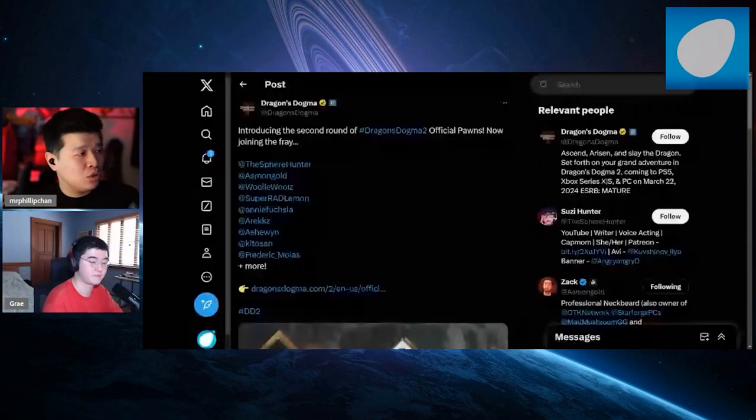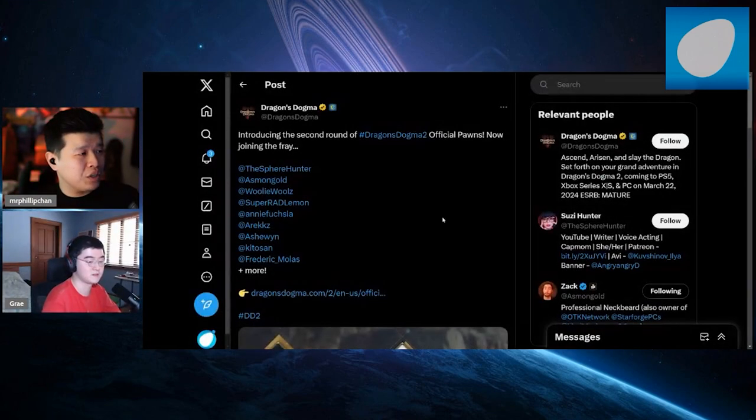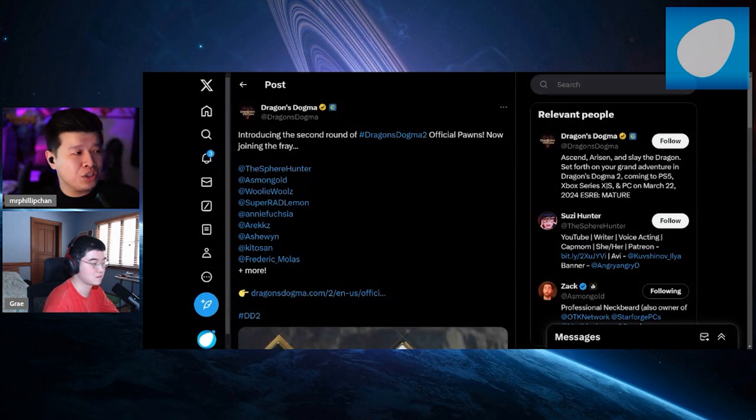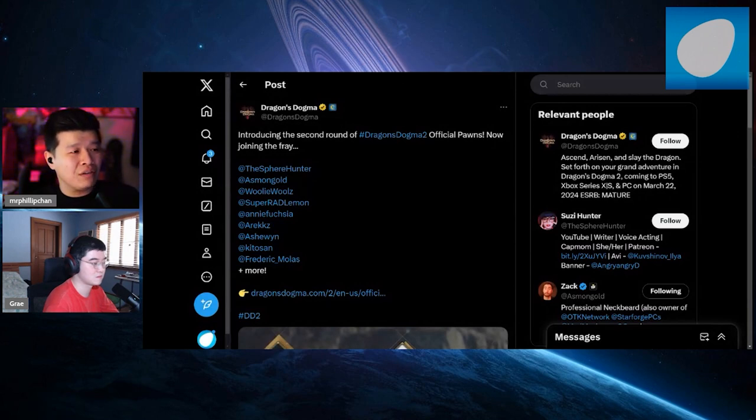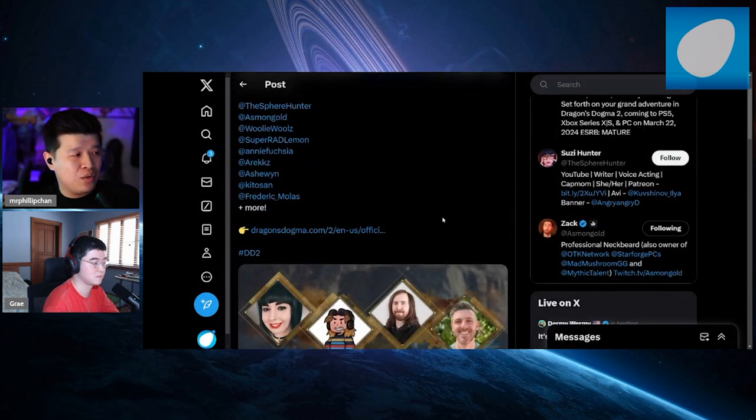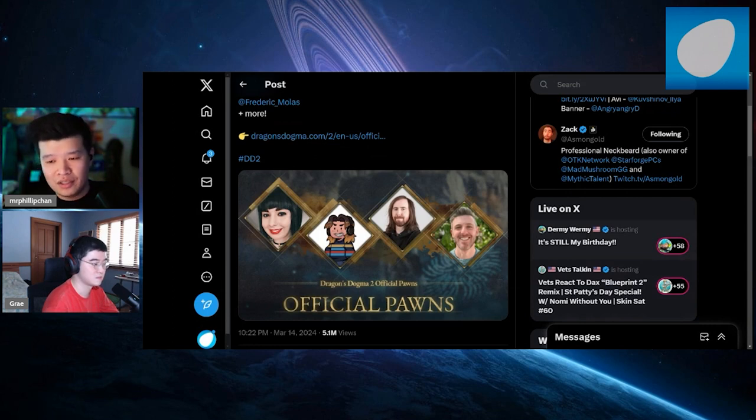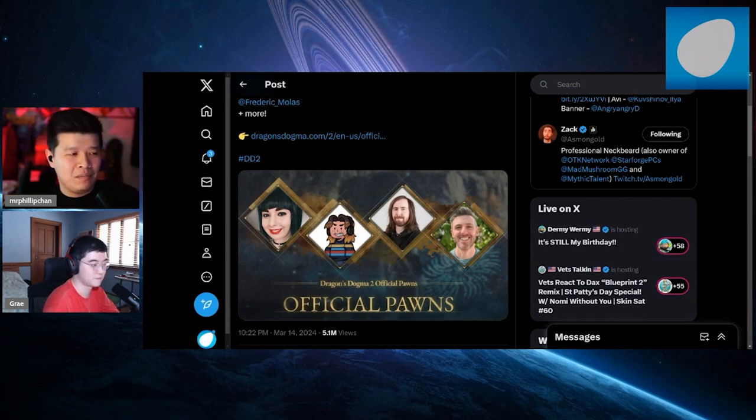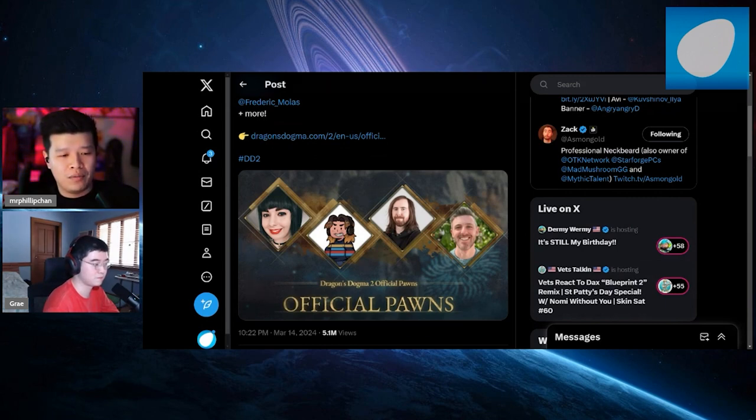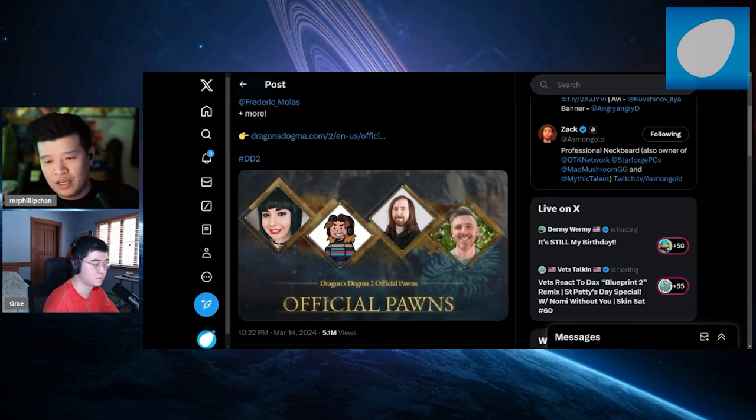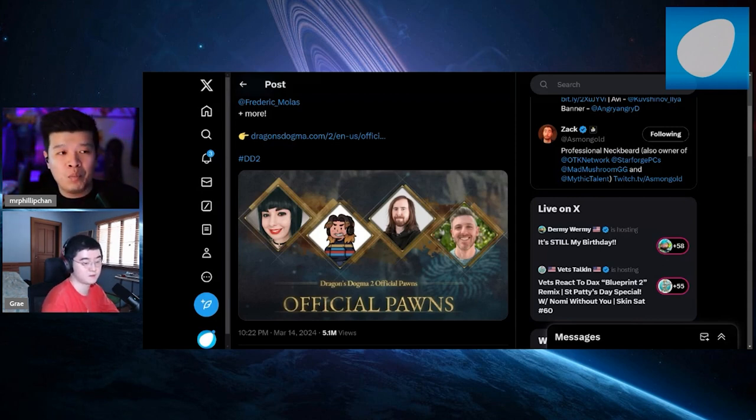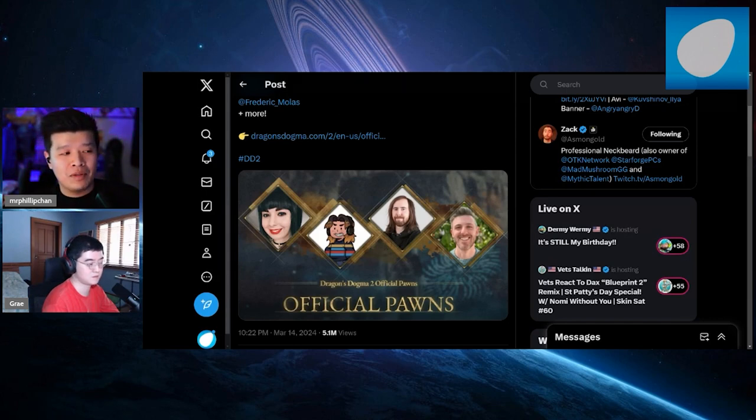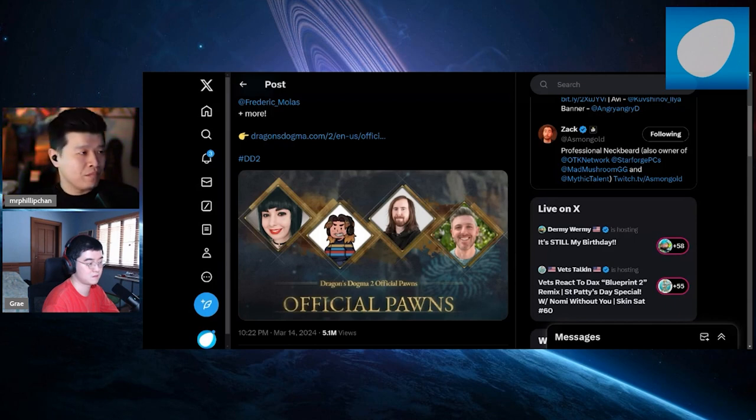This comes from X Twitter, the Dragon's Dogma official Twitter account introducing the second round of Dragon's Dogma official pawns. The one person I want to highlight is Asmongold. He's important because he has a lot of subscribers, he's been on the internet for more than 10 years doing a lot of stuff for WoW. Whether or not you enjoy his takes or like what he says, the man has every right to say what he wants to say.